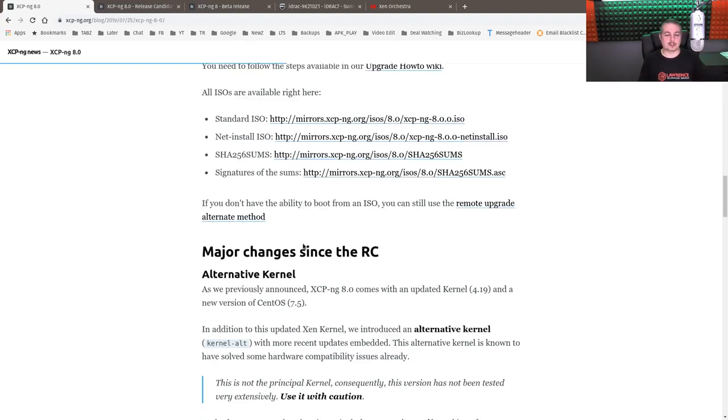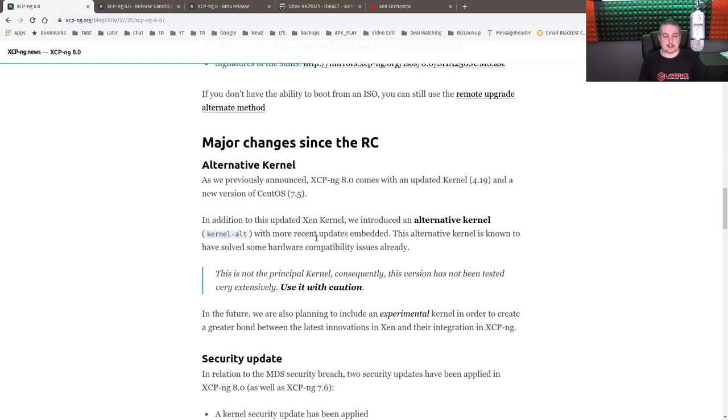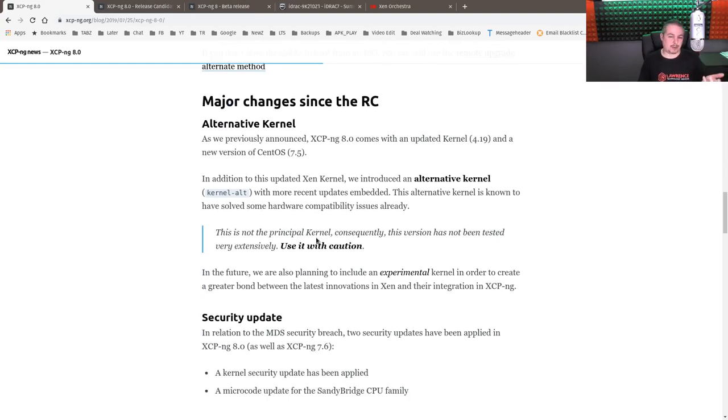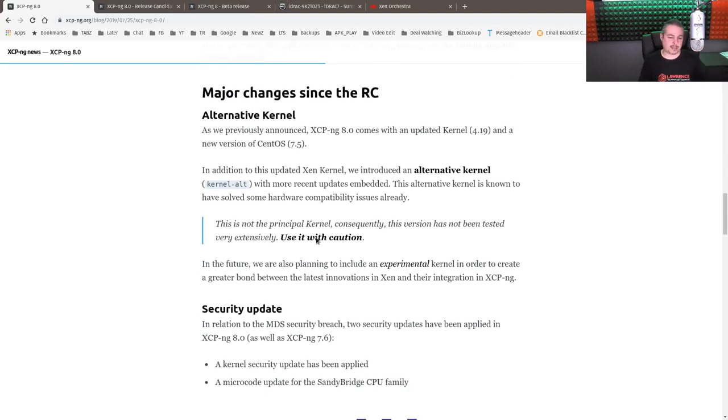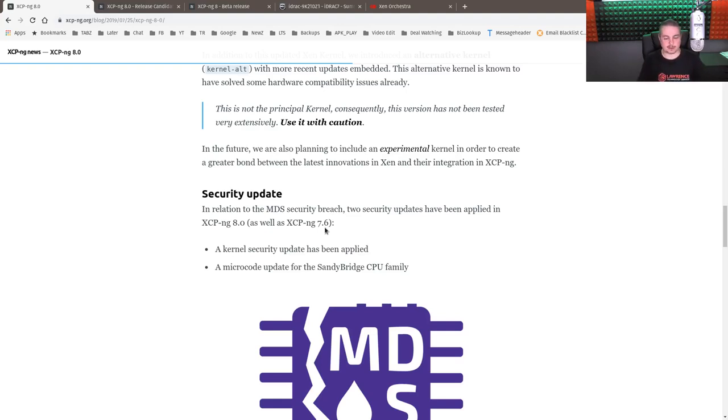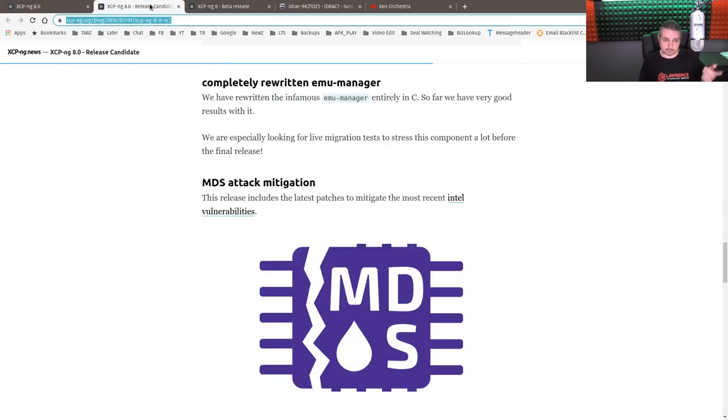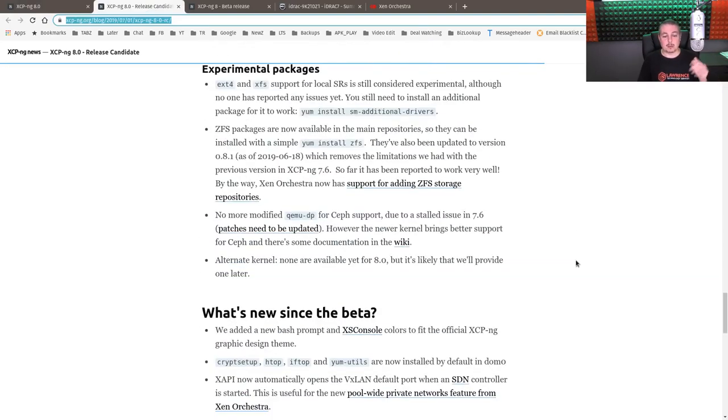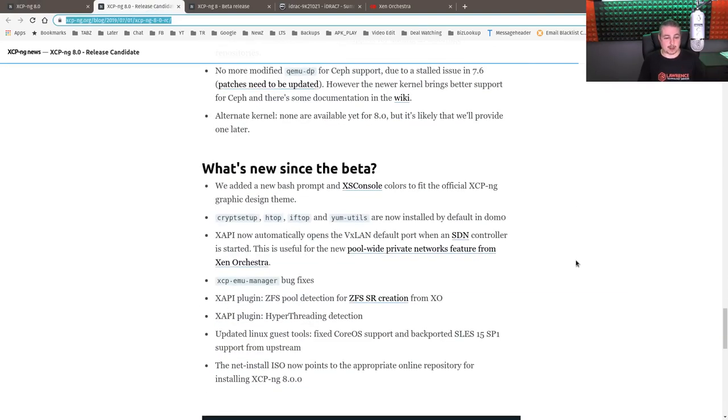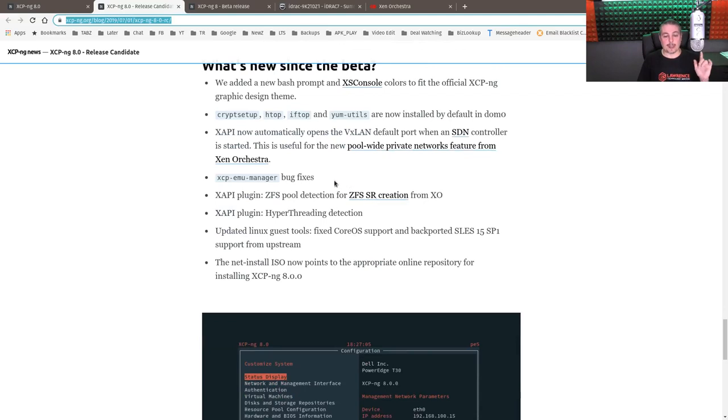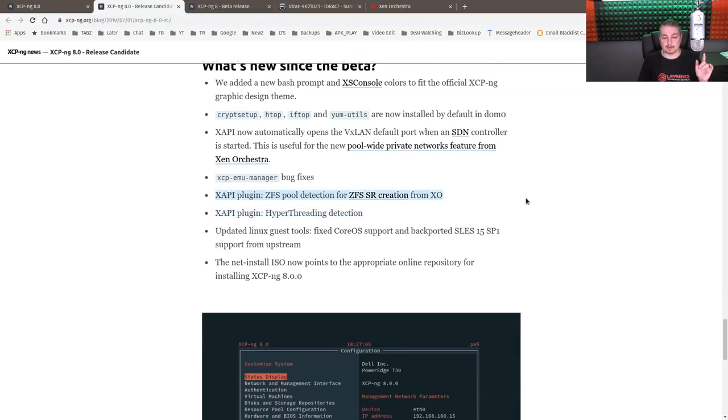So major changes since the release candidate is pretty simple. The alternative kernel option was added. They have all the MDS security problems with the branch prediction and everything else that some security researchers found. I did a video on this. I had found some problems with some of the Intel processors. And if you didn't watch or didn't read through the release candidate one, we'll talk about some of the other things that are really important in there. They added a lot of utilities, which is pretty awesome. They updated the QEMU manager and a whole lot of much better design around ZFS.